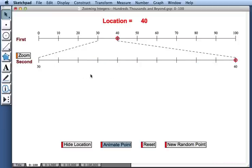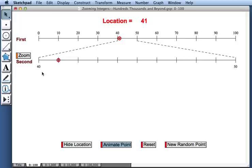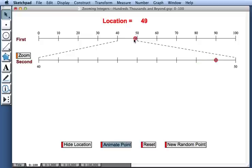And now that interval will switch to 40 to 50. So this gives us a way of tracking the point's location more accurately as it moves along the first number line.